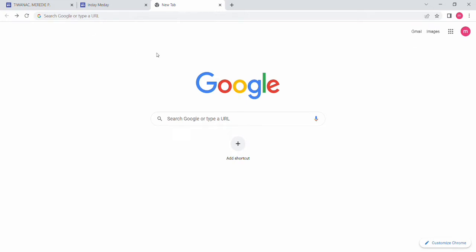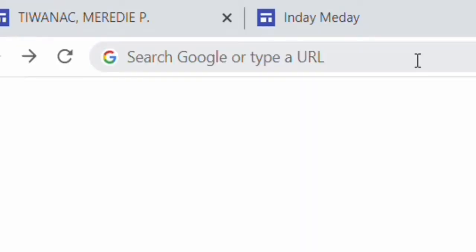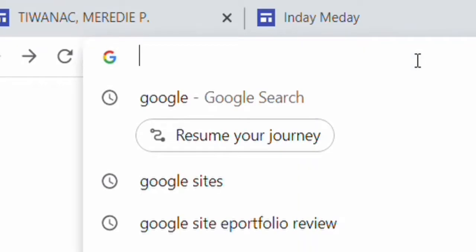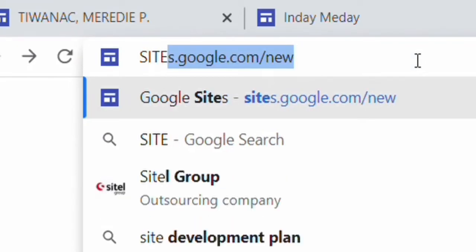Hello ladies and gentlemen. For today's video, I'm going to teach you how to create your own e-portfolio using Google Sites. You need to have a desktop and an internet connection. First things first, go to Chrome and search for sites.google.com.